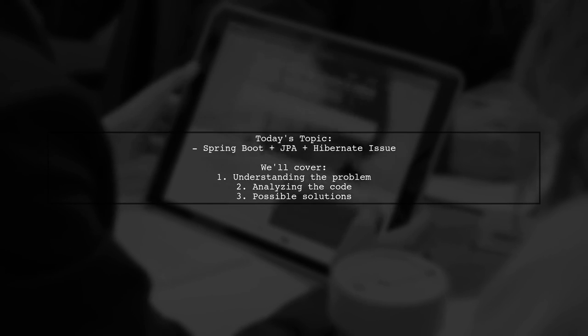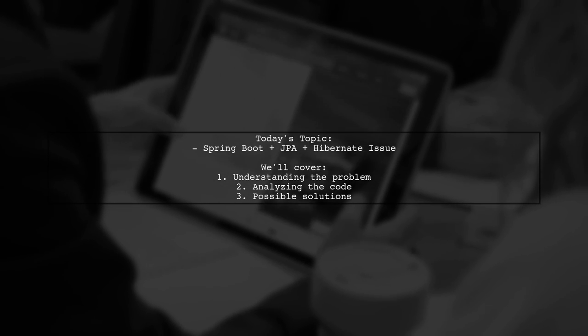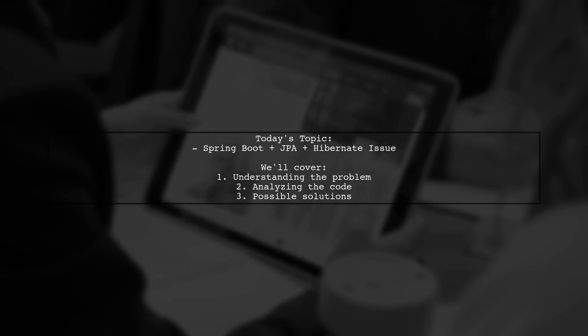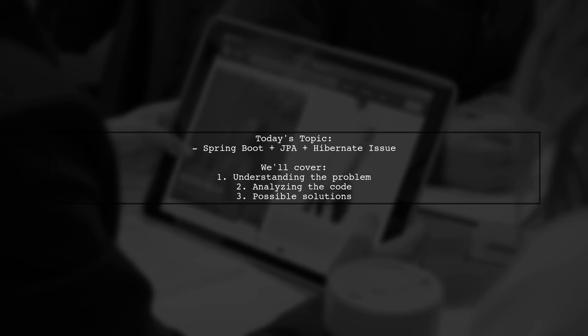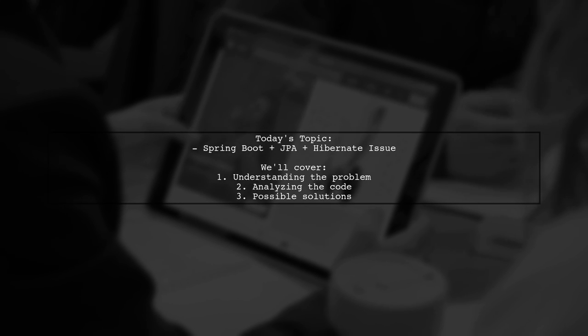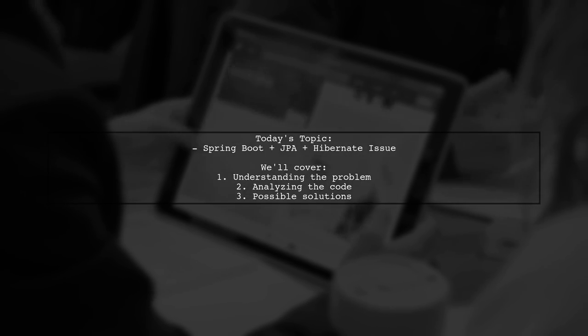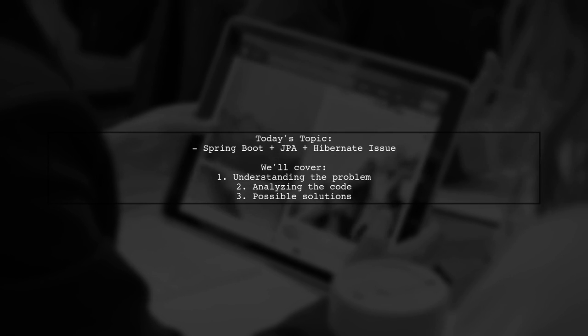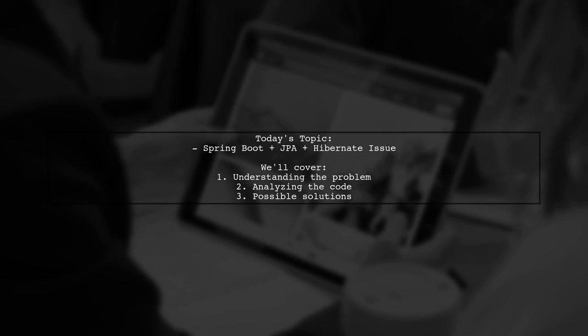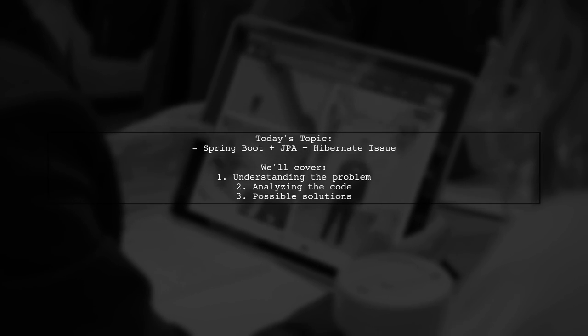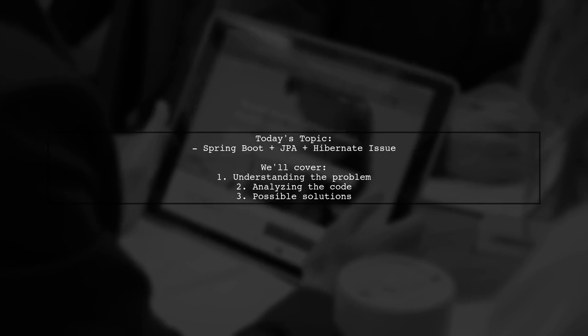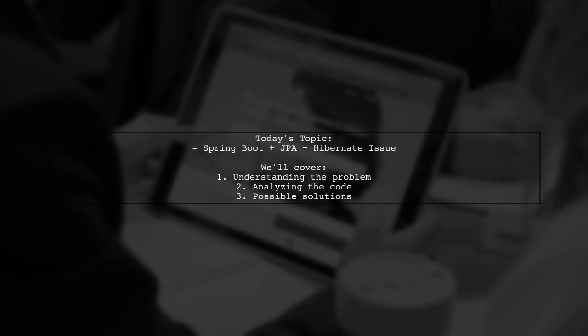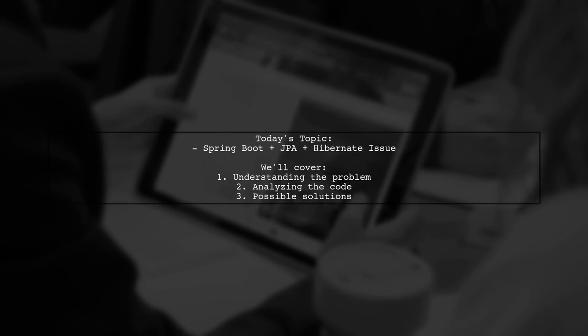Welcome to our Tech Explainer video. Today, we're tackling a common issue that many Spring Boot developers encounter. Our viewer asks, why doesn't my Spring Boot application commit changes to the database when using repository.save?